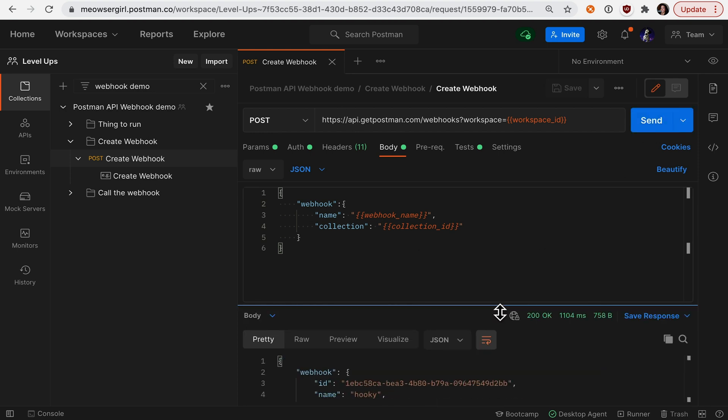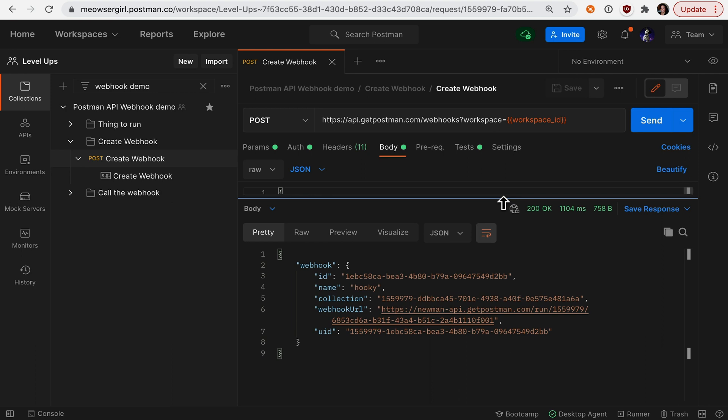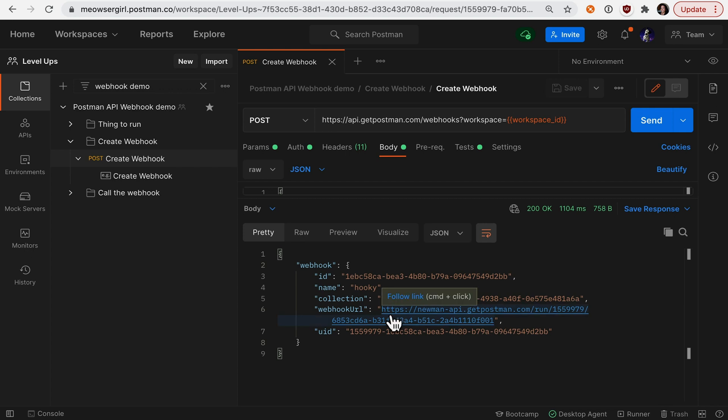And if we get a 200 OK, we can see that we get a webhook URL. This is the URL that you'll hit to call your webhook.